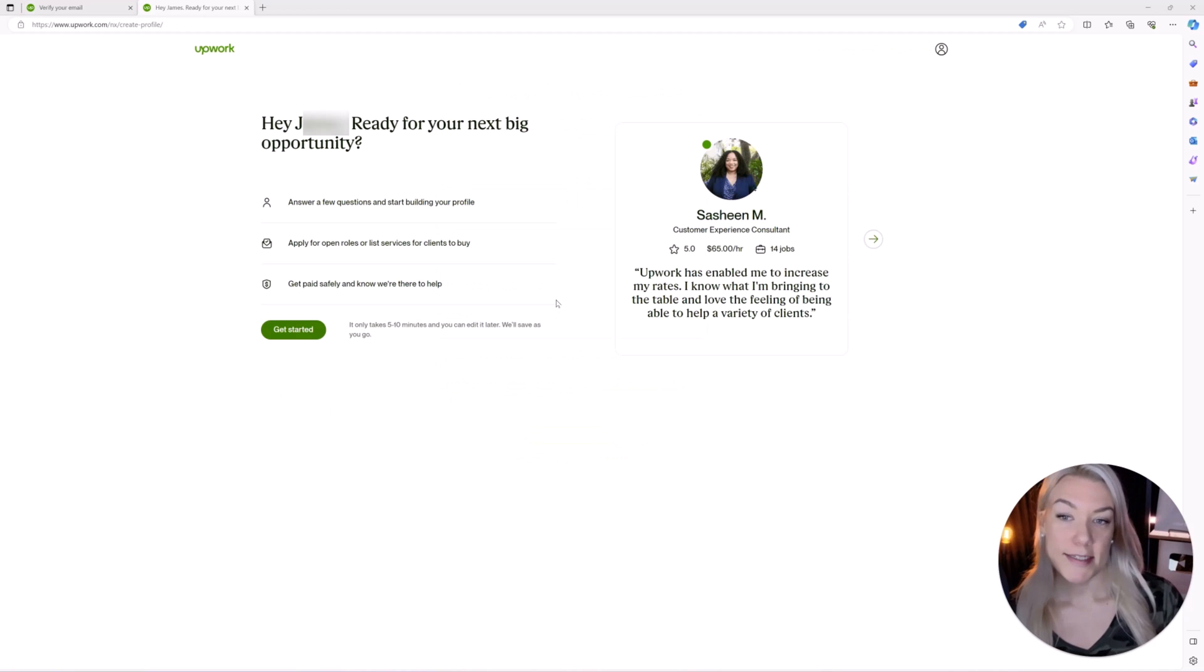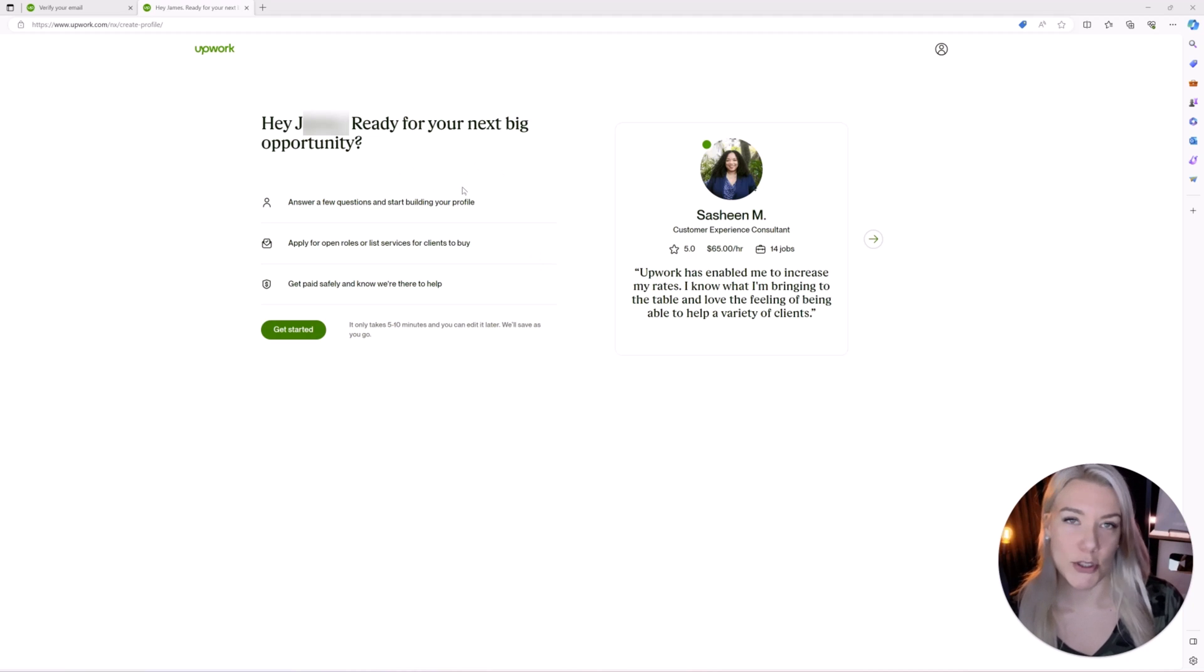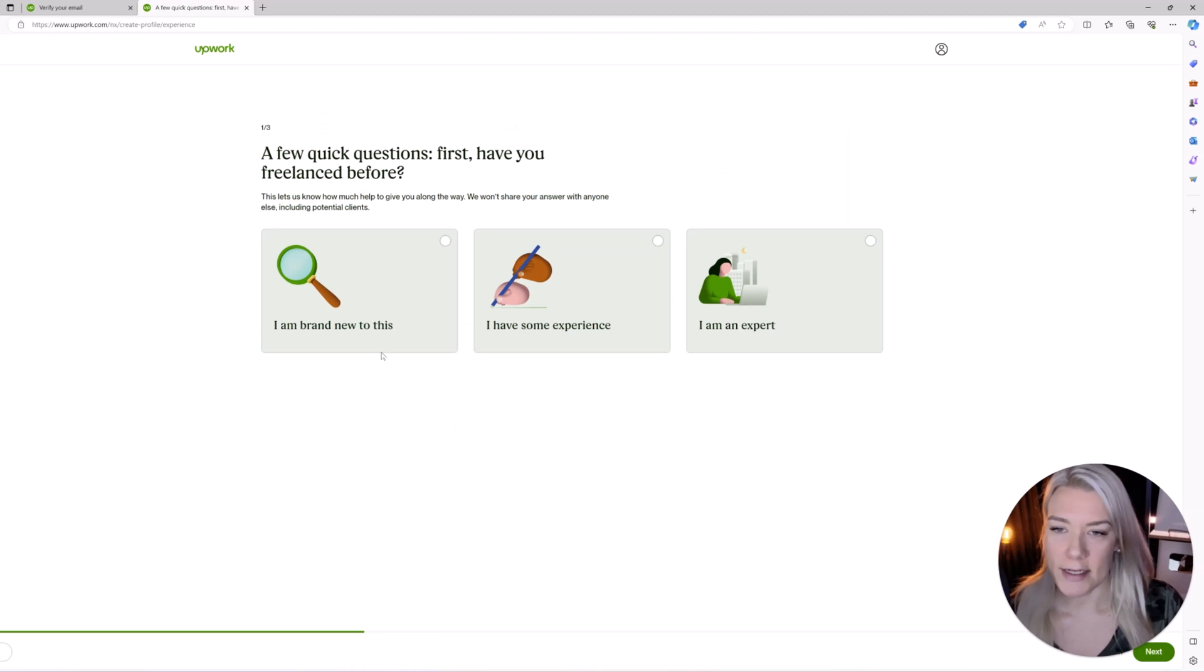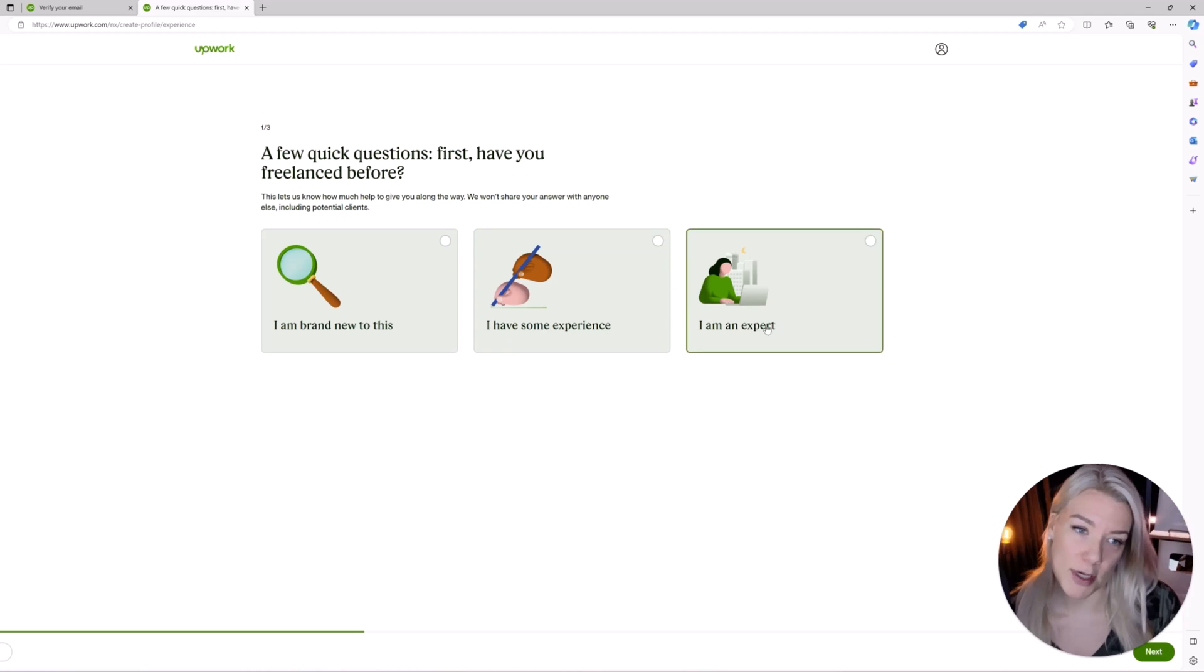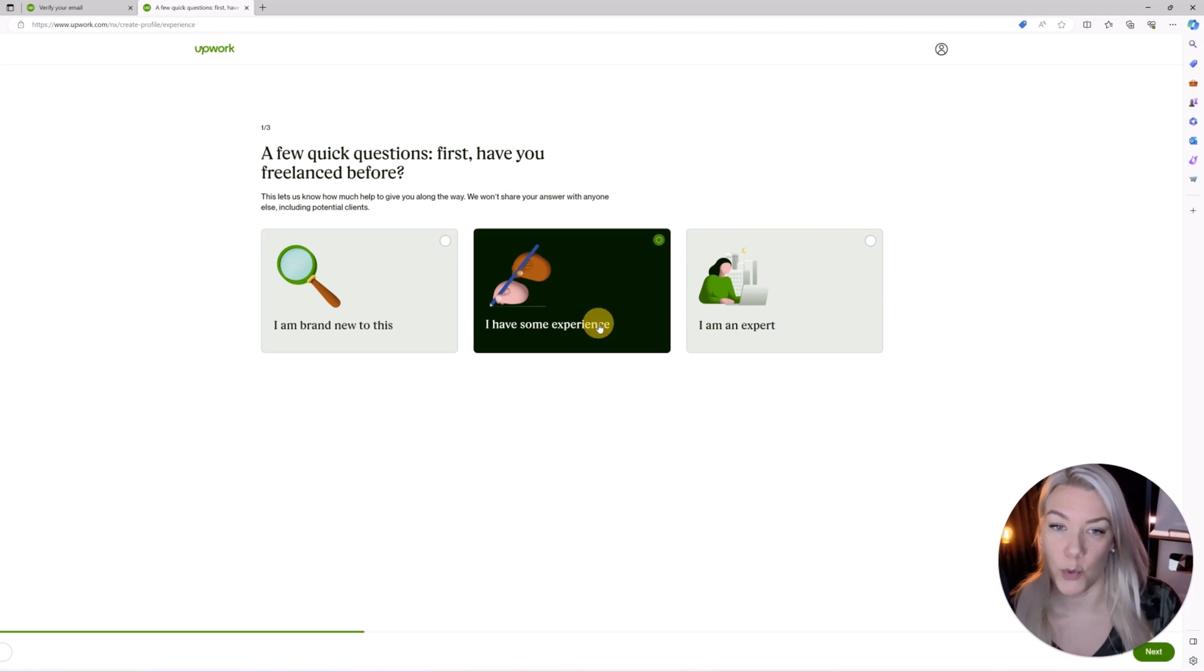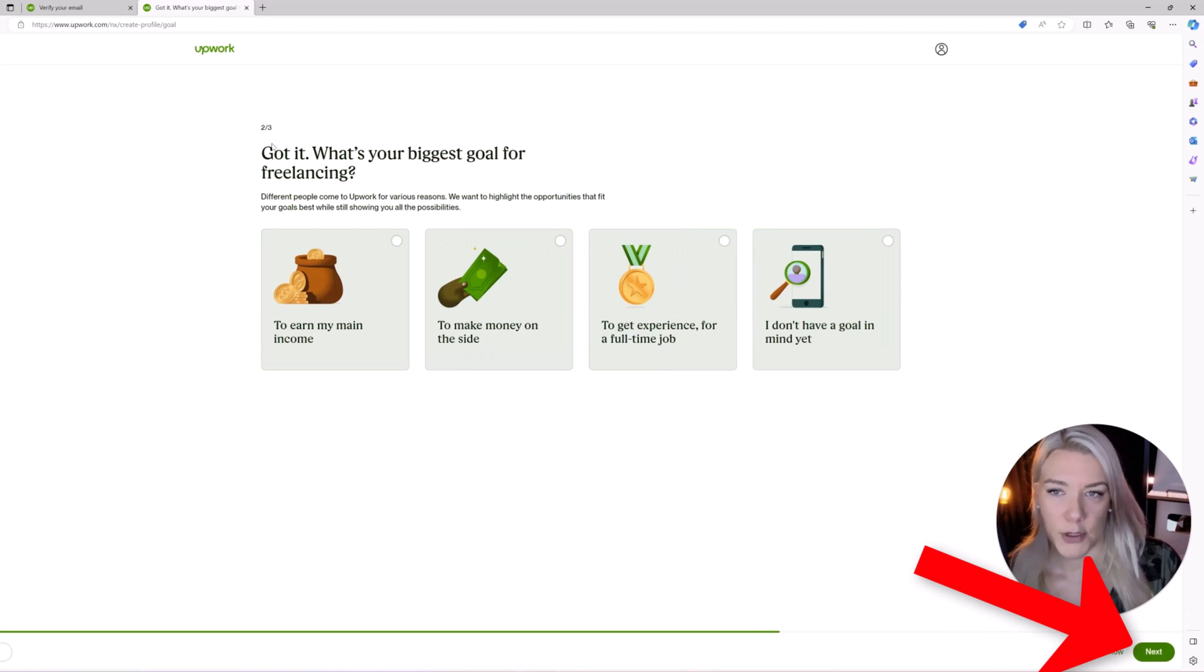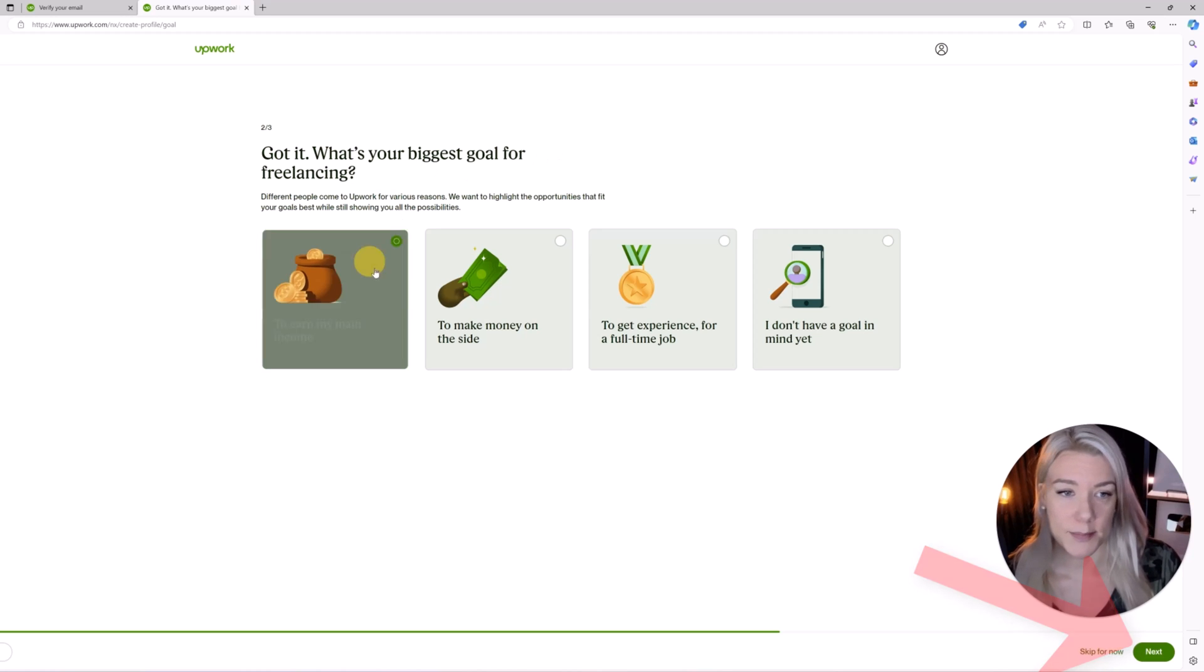So the next thing you have to do is verify your email and once you do that they're going to ask you a few questions. So click on get started. They're going to ask you about your freelancing experience so if you're brand new, if you have some experience or if you are an expert then you'll click next. They're going to ask you what your biggest goal is for freelancing.